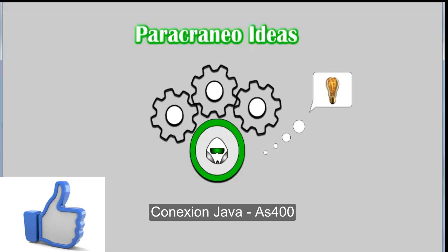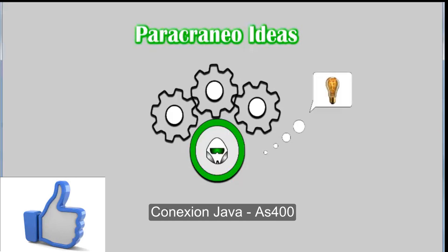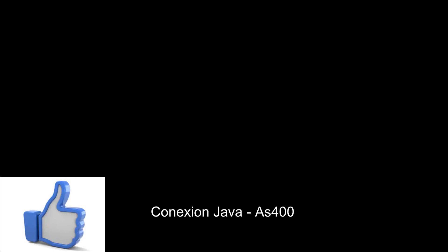This project will be available for you in the video description. Thank you very much for the attention. Don't forget to like it. Until forever.